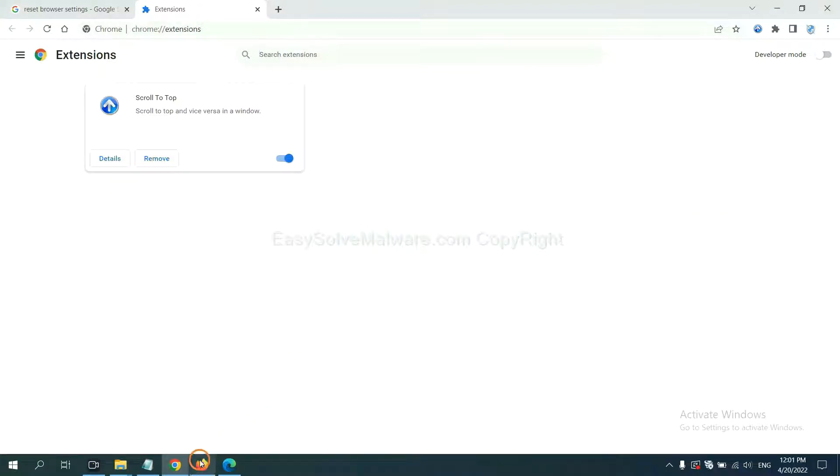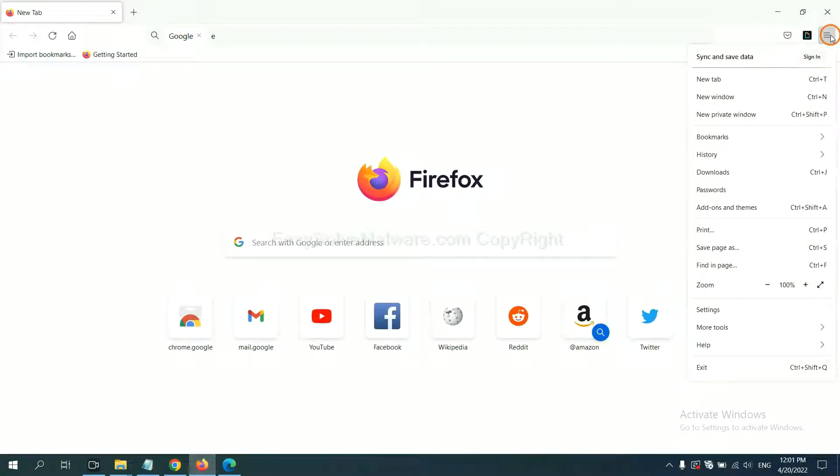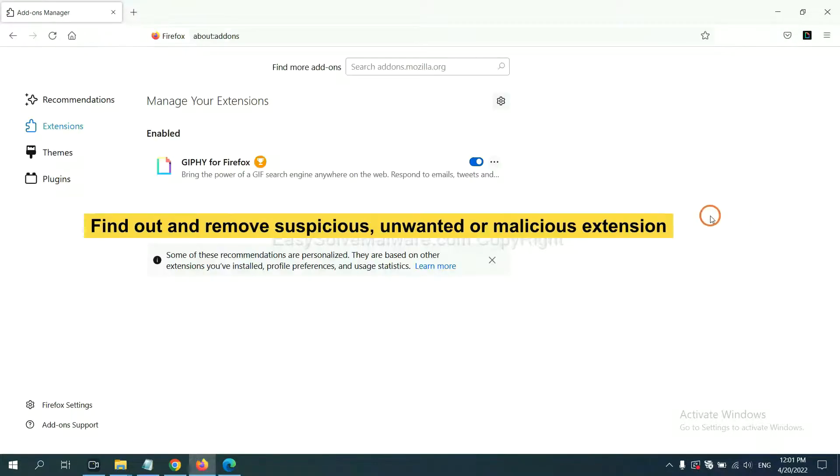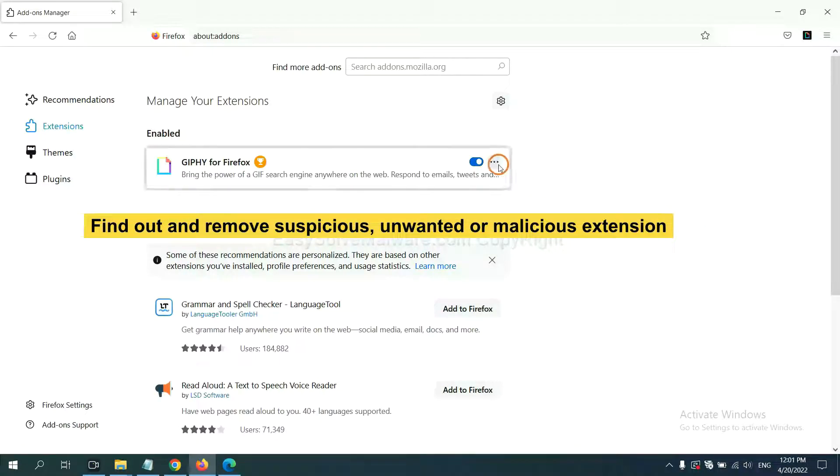On Firefox, click the menu button. Now click here. You need to find out and remove the suspicious extensions. Click here and click Remove.